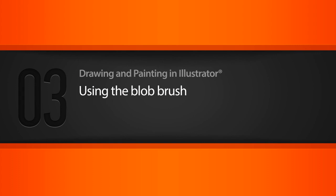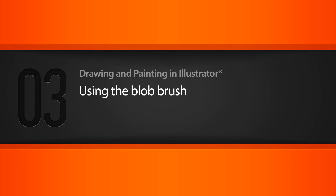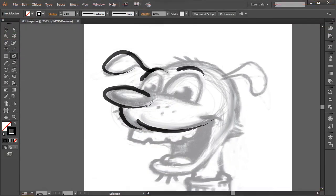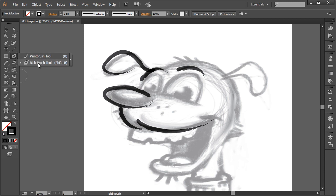In this lesson we're going to be using the blob brush. In our previous lesson we used the paintbrush tool to create some really cool ink-like organic brushstrokes, and now we're going to be focusing on the blob brush. If you don't have it selected, come over and click and hold, and you get an option to choose the blob brush.